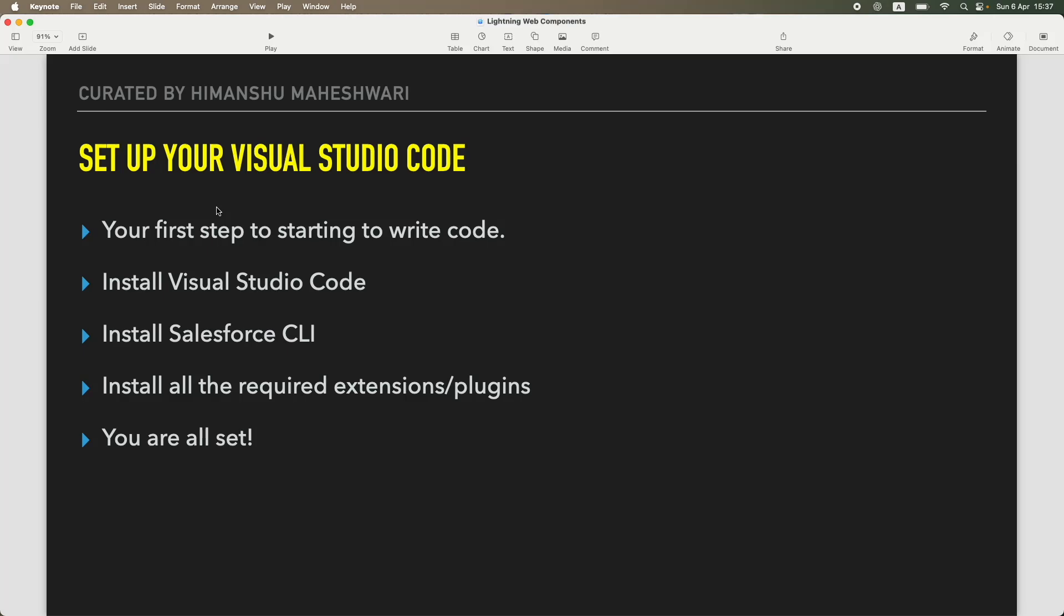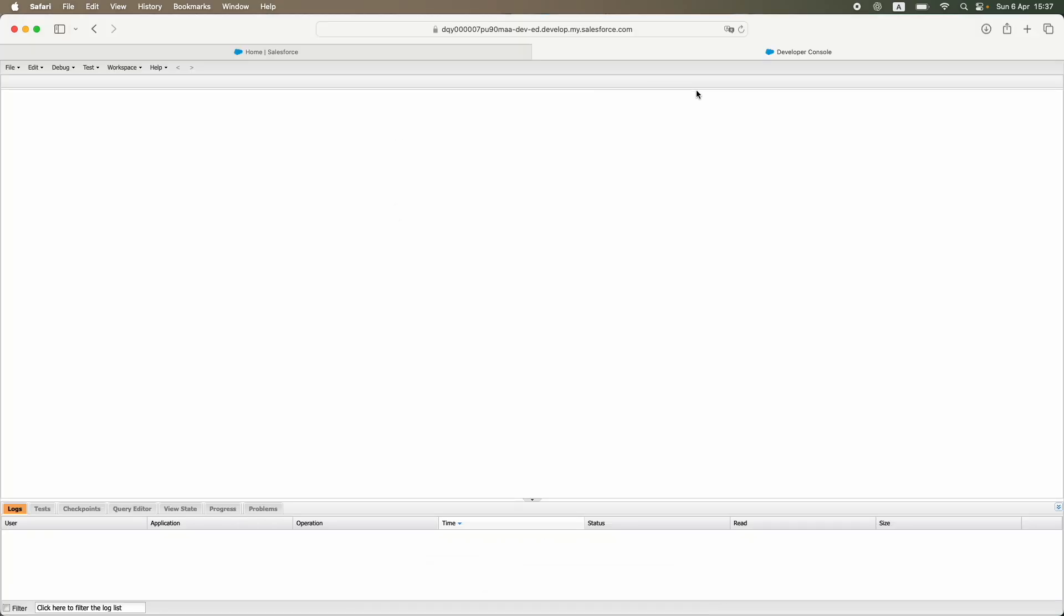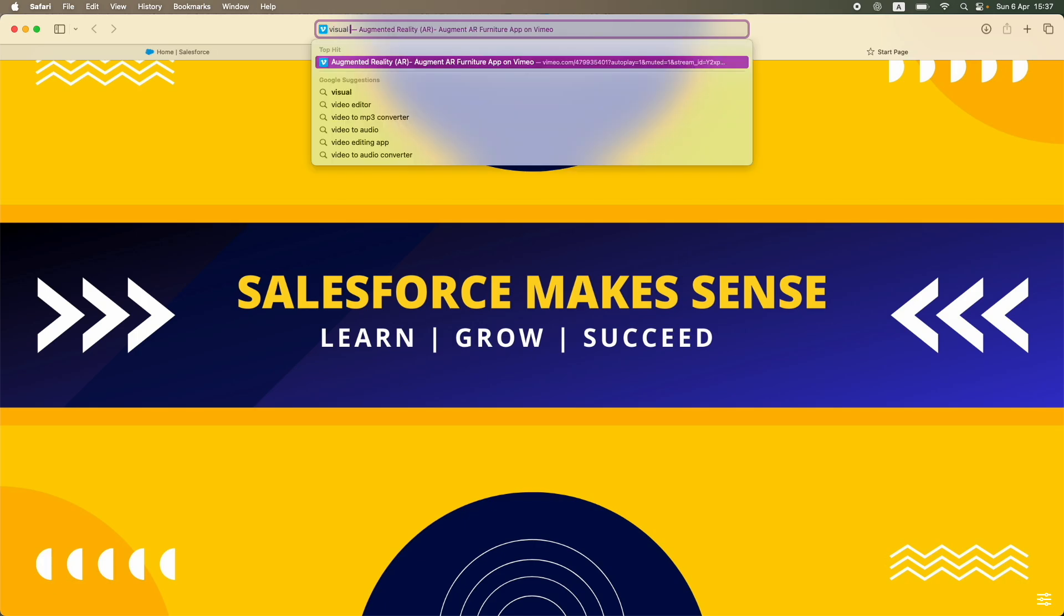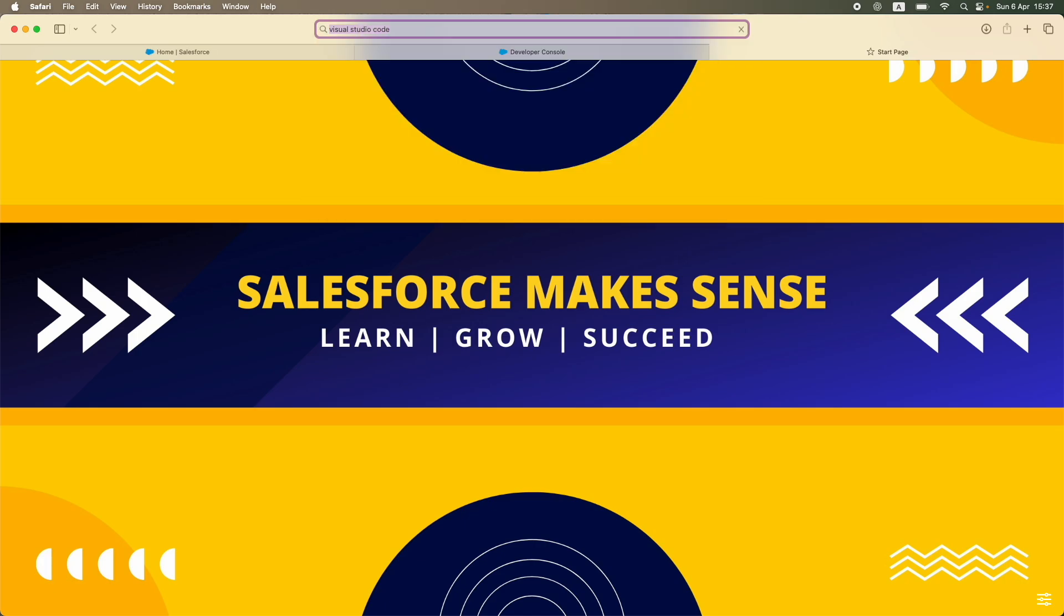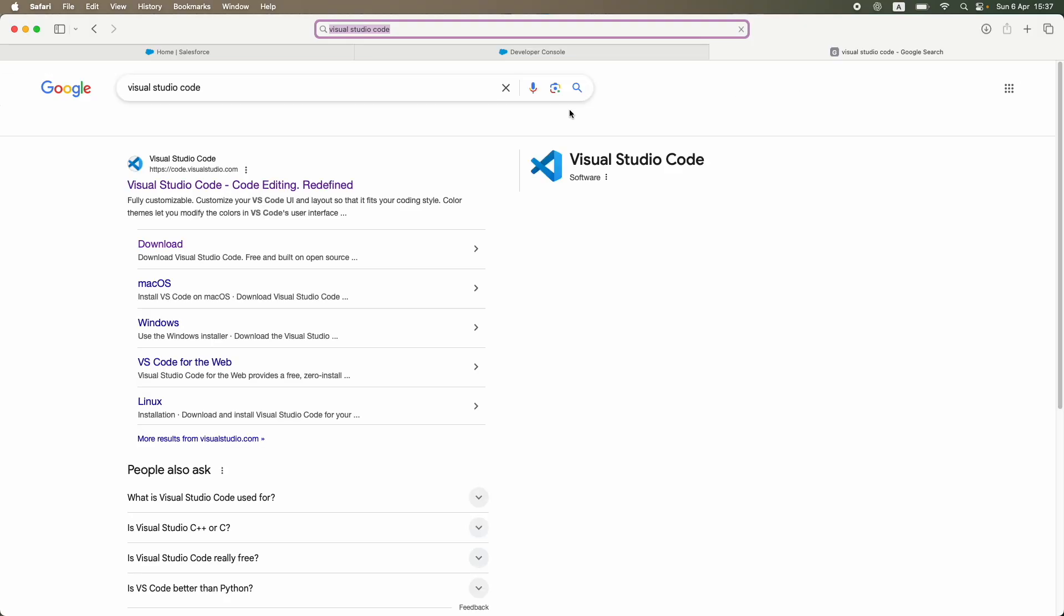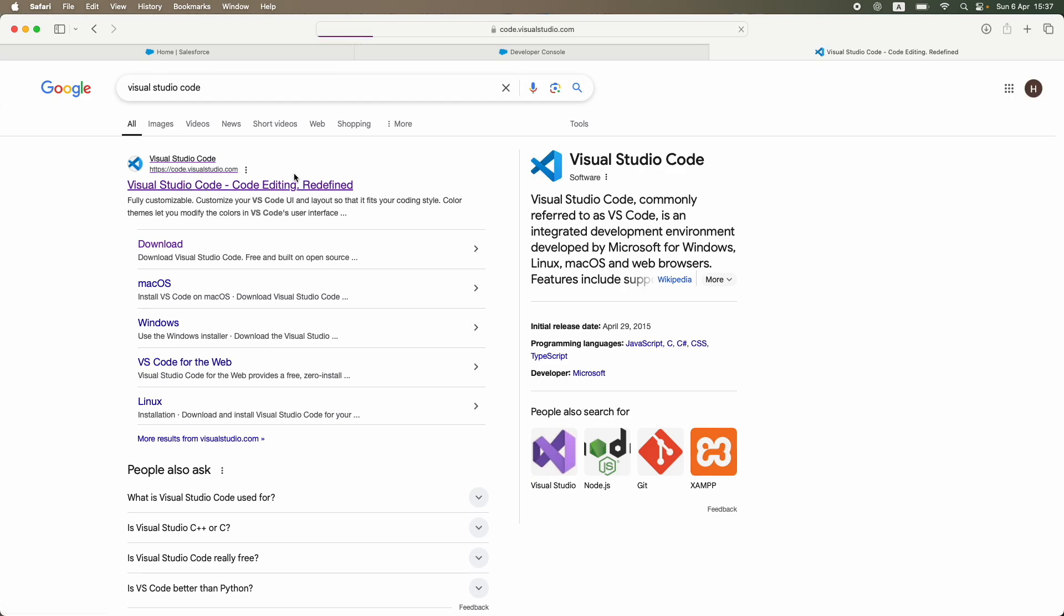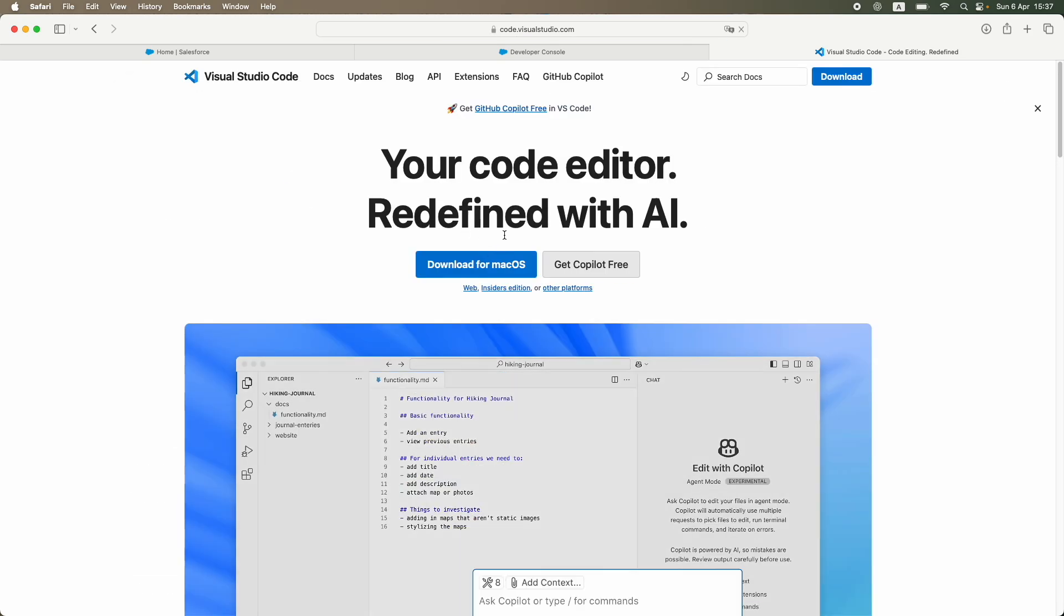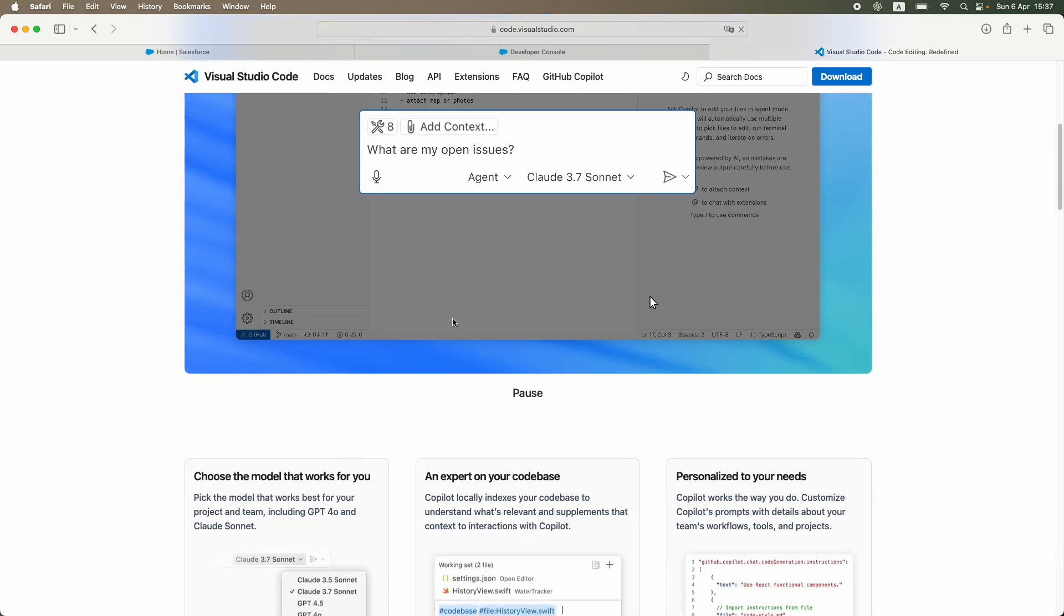How do you do that? You actually go to your browser and simply type in Visual Studio Code, and that would open up the primary page which is code.visualstudio.com. I'm going to go ahead and click on this link, and then you would see different options available for different devices.